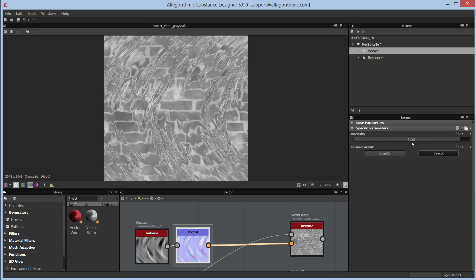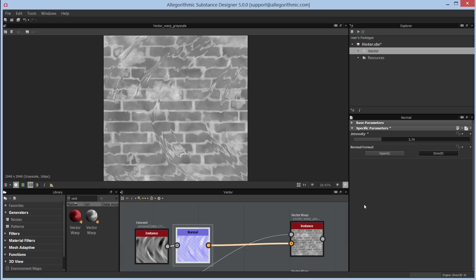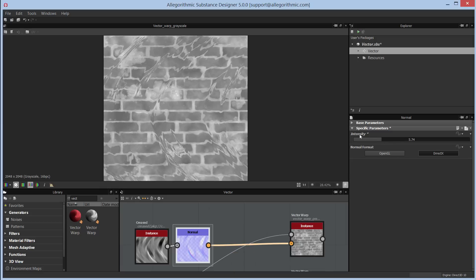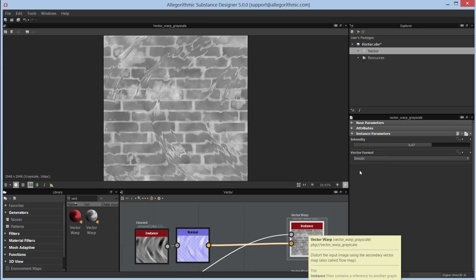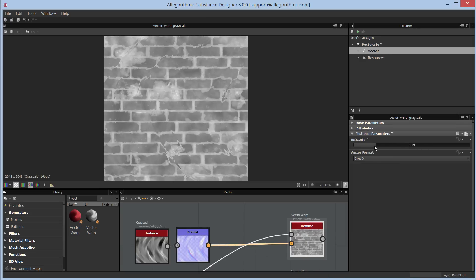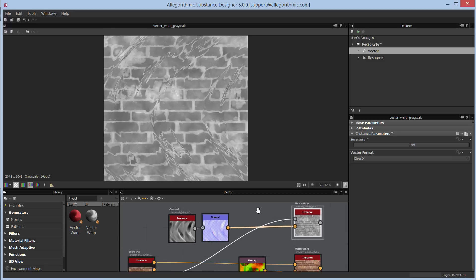You can control the intensity on the normal node itself to increase or reduce the degree of vector information, and then also control the intensity on the vector warp node separately. Backing down the normal node's intensity lessens the warping effect. So you can use the vector warp grayscale node to process grayscale inputs with full control over both sources of intensity.